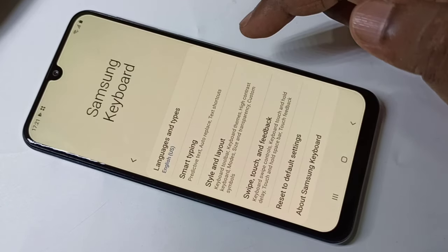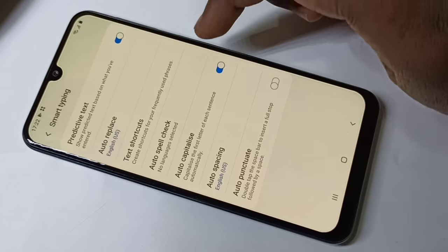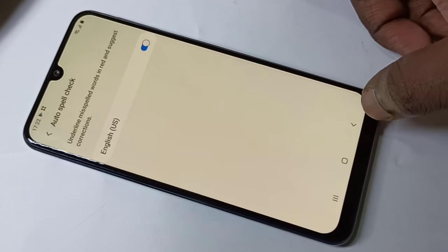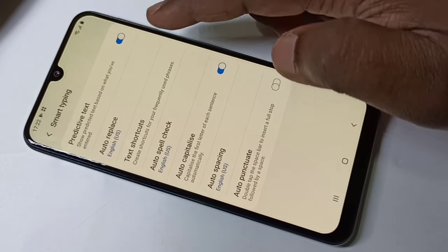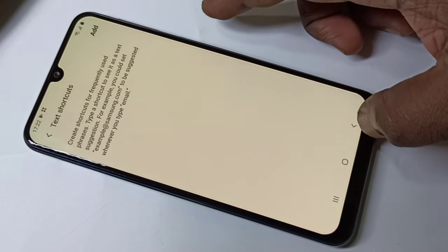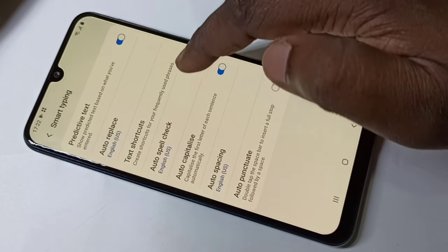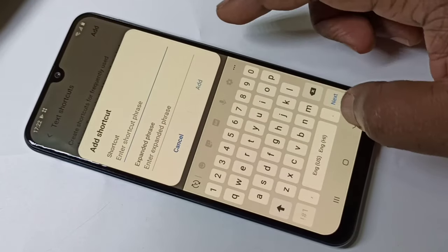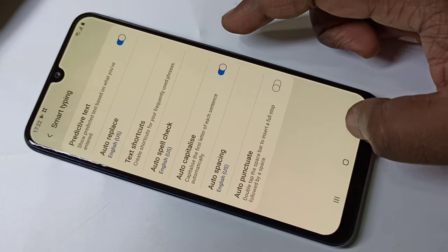If you want to do spell checking, go to Settings then Smart Typing. Here you can enable Auto Spell Check — it is only for English. You can also add shortcuts for frequently used phrases here, so that you can quickly insert them while typing.